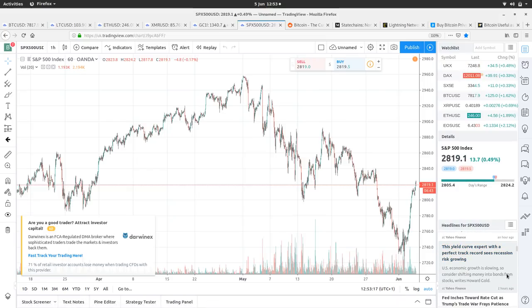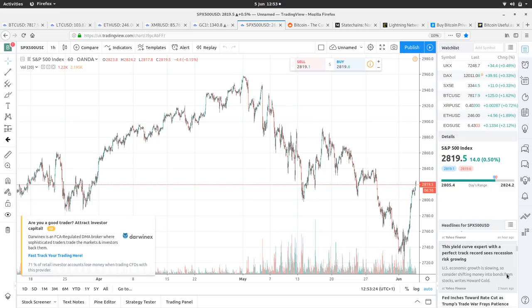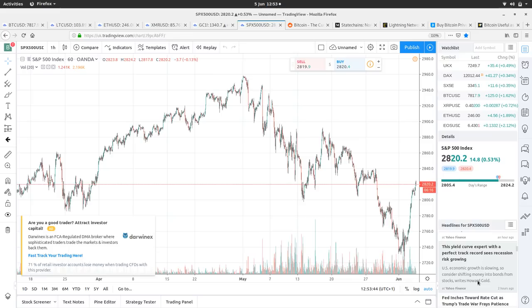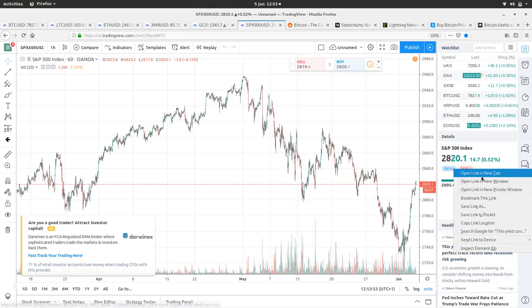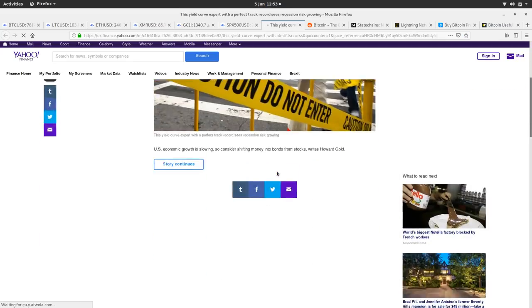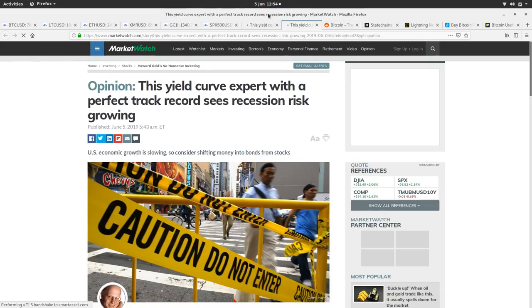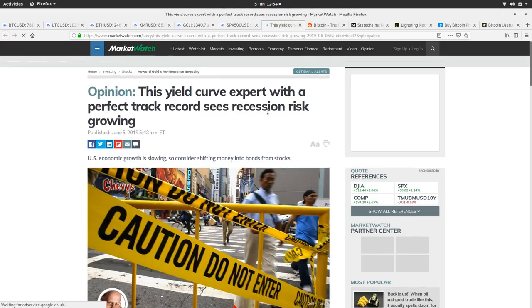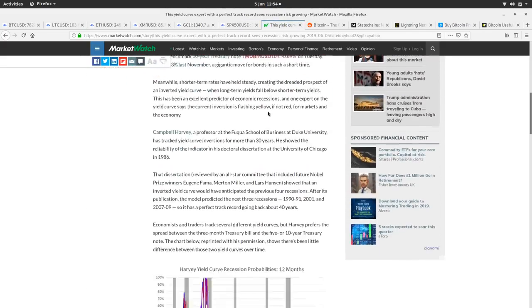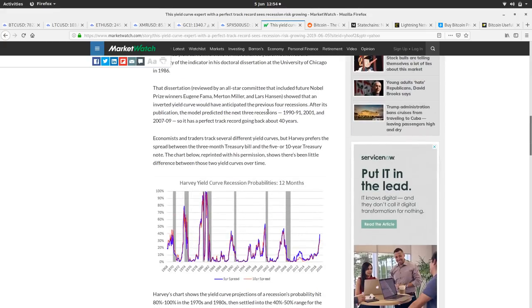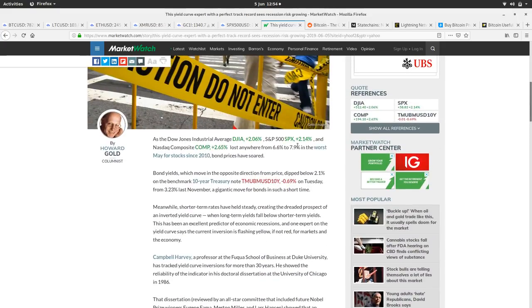This yield curve expert with a perfect trade record sees recession risk growing. I think I read it somewhere. So there's a researcher from some university, and he developed an indicator. I'm just going to open it because it is quite an interesting article. I know he did it for his PhD, and it's generally respected as an indicator - it's predicted like eight recessions or something. Here you are, you can see us here now. It's the Harvey yield curve recession probabilities over 12 months, moves in the opposite direction to the price.